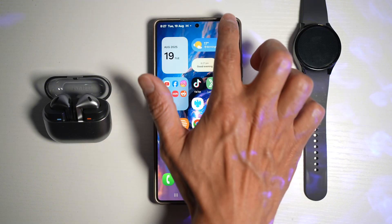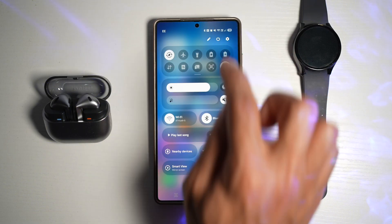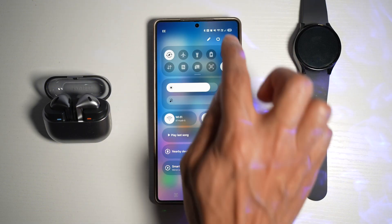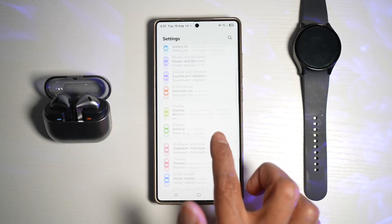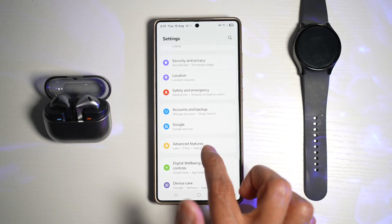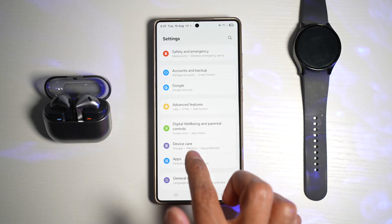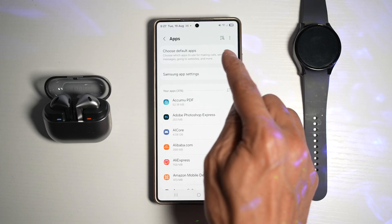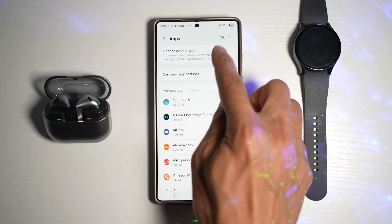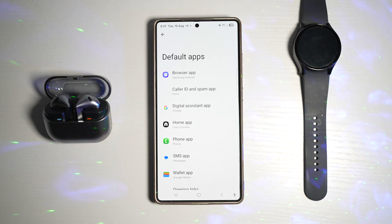So here we'll go ahead and open up settings. Next, we'll scroll down and find Apps. From here, you want to find 'Choose default apps.' So tap on this.